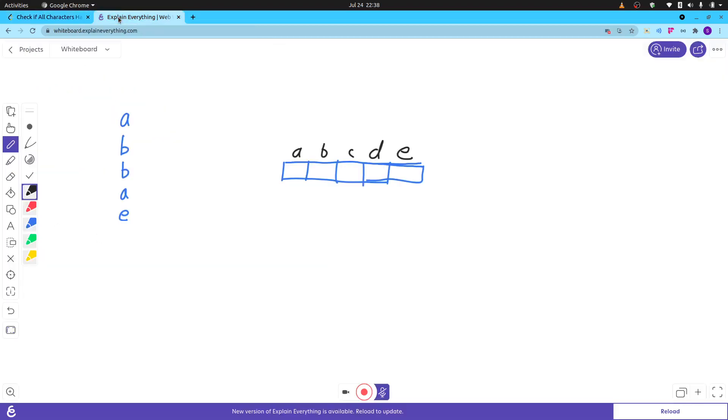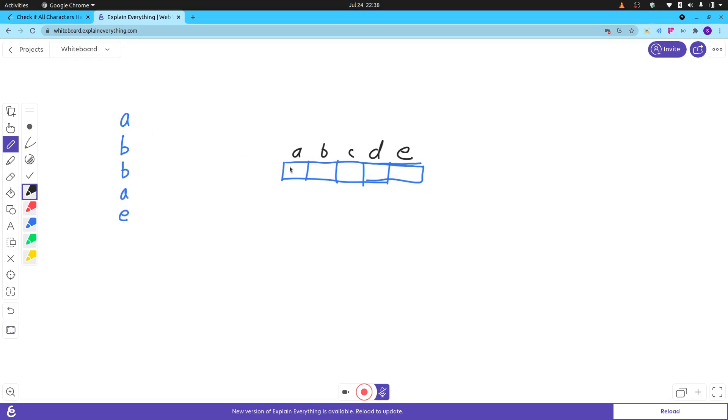Let's understand with this example. Suppose there is a string a-b-b-a-e. What I will do is make an array which will have the count of the respective letters.